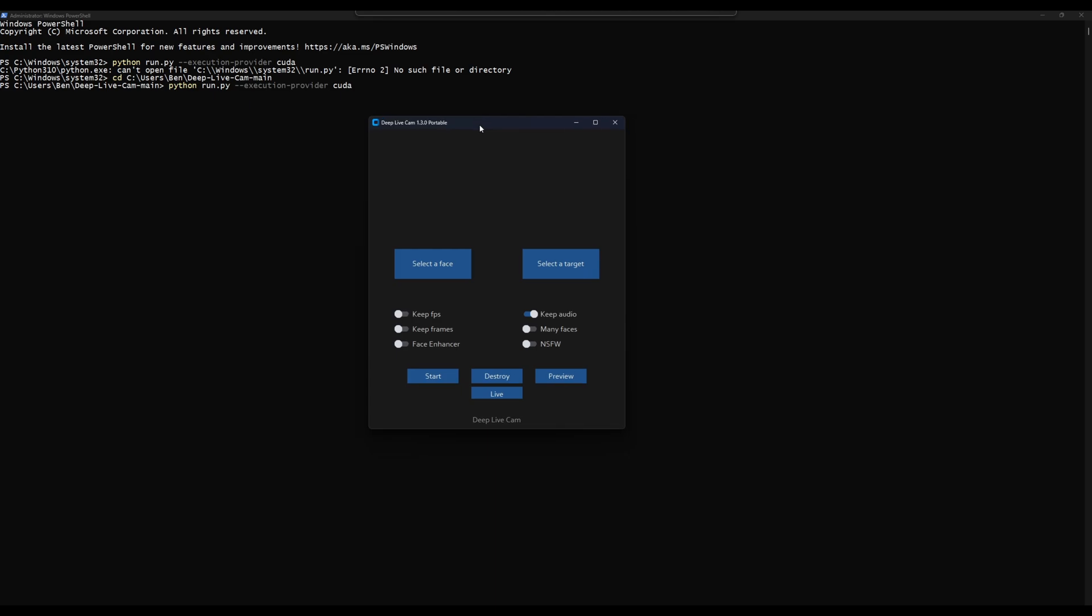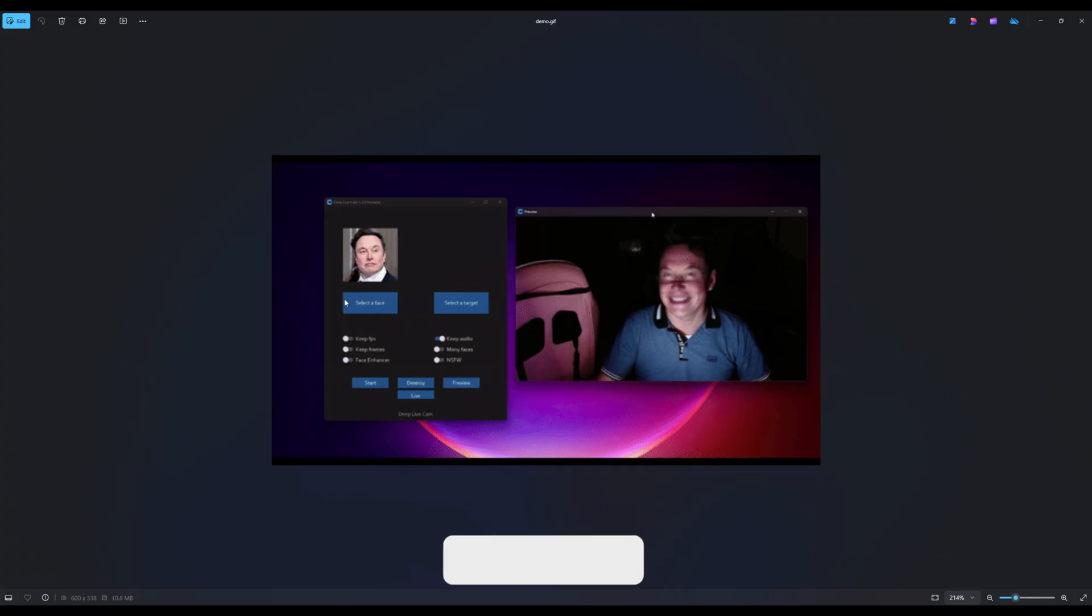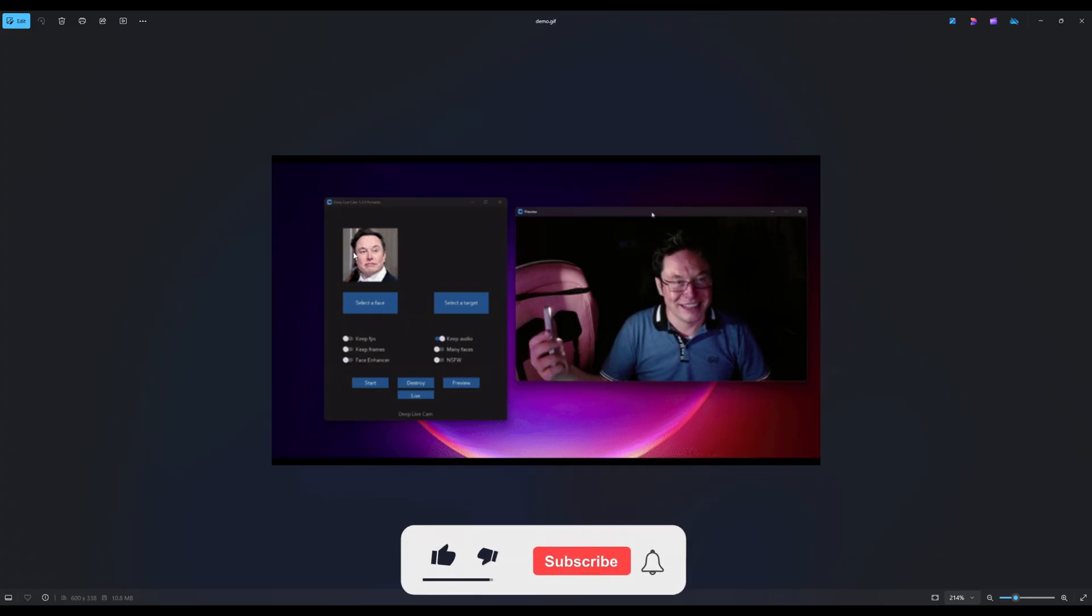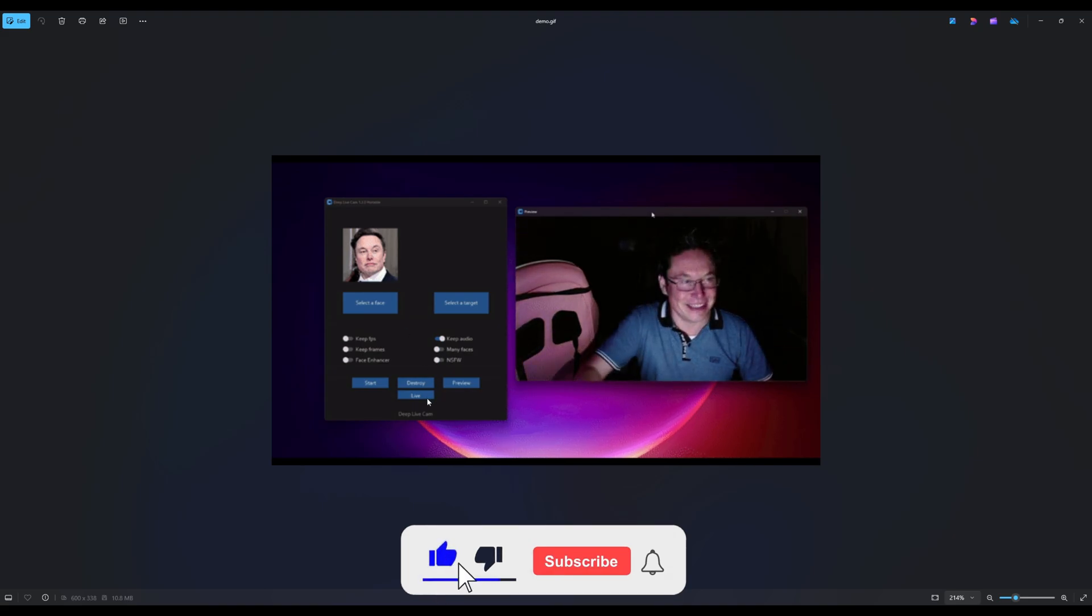And there you go, this is essentially the program. You can select a face that you want, your reference face - if you had a person that you wanted to put on another person, you put them there and you put the target here. You've got all these toggles: if you're using video you can keep FPS, keep frames, use a frame enhancer, face enhancer. If you're doing a live thing, if you want to just use the webcam and put someone's face on your face live, you just hit this live button, plug in your webcam and it will bring up a display box.